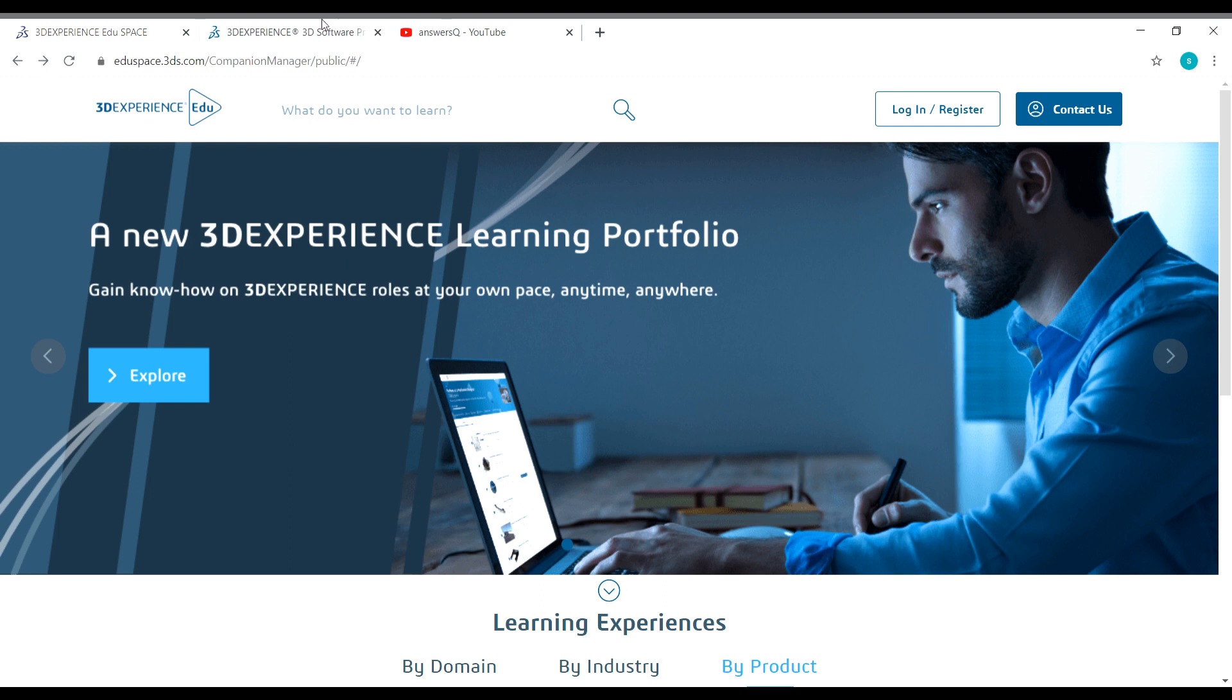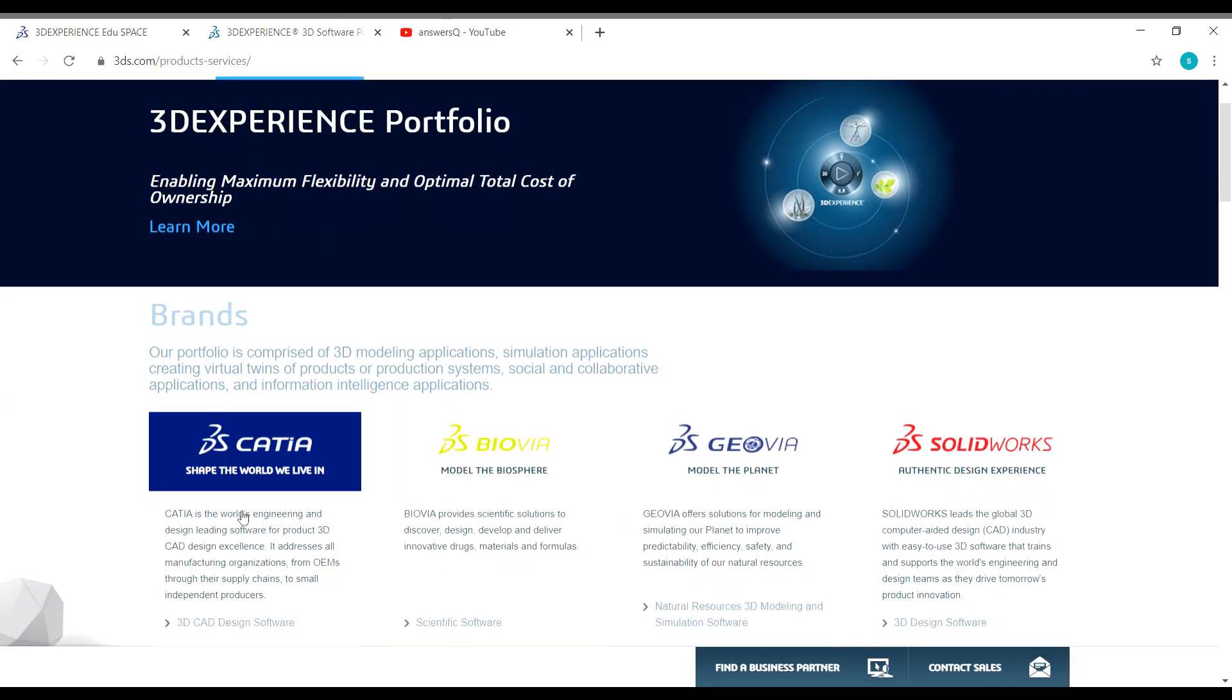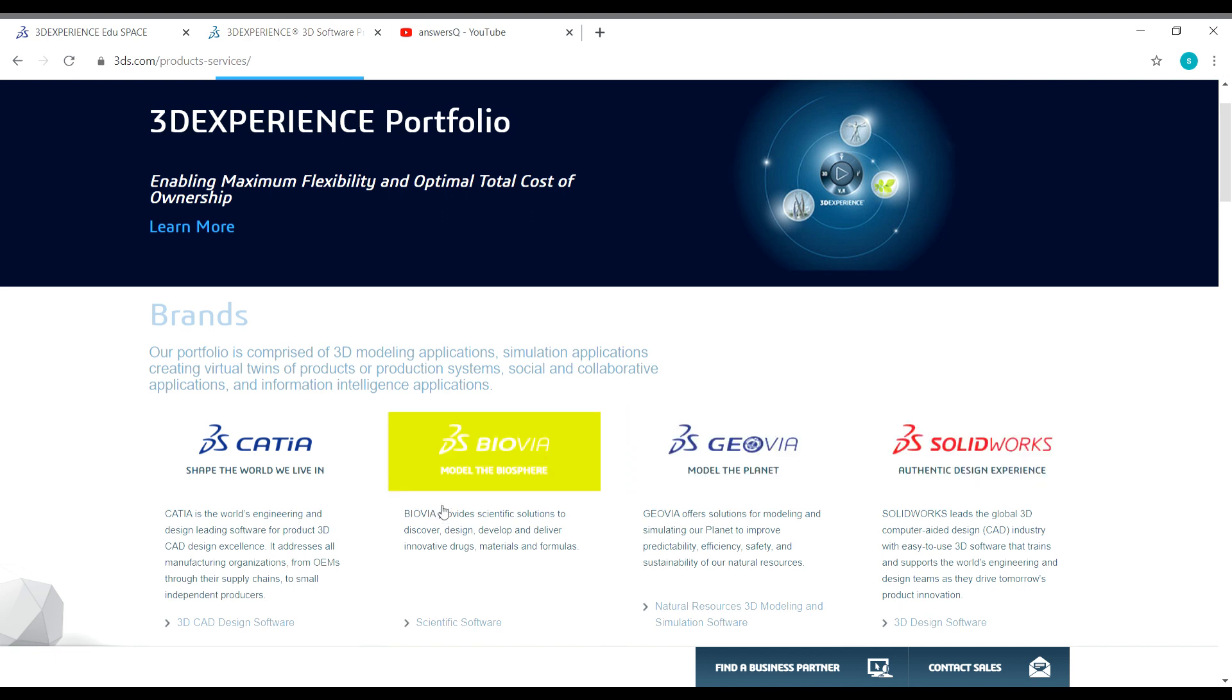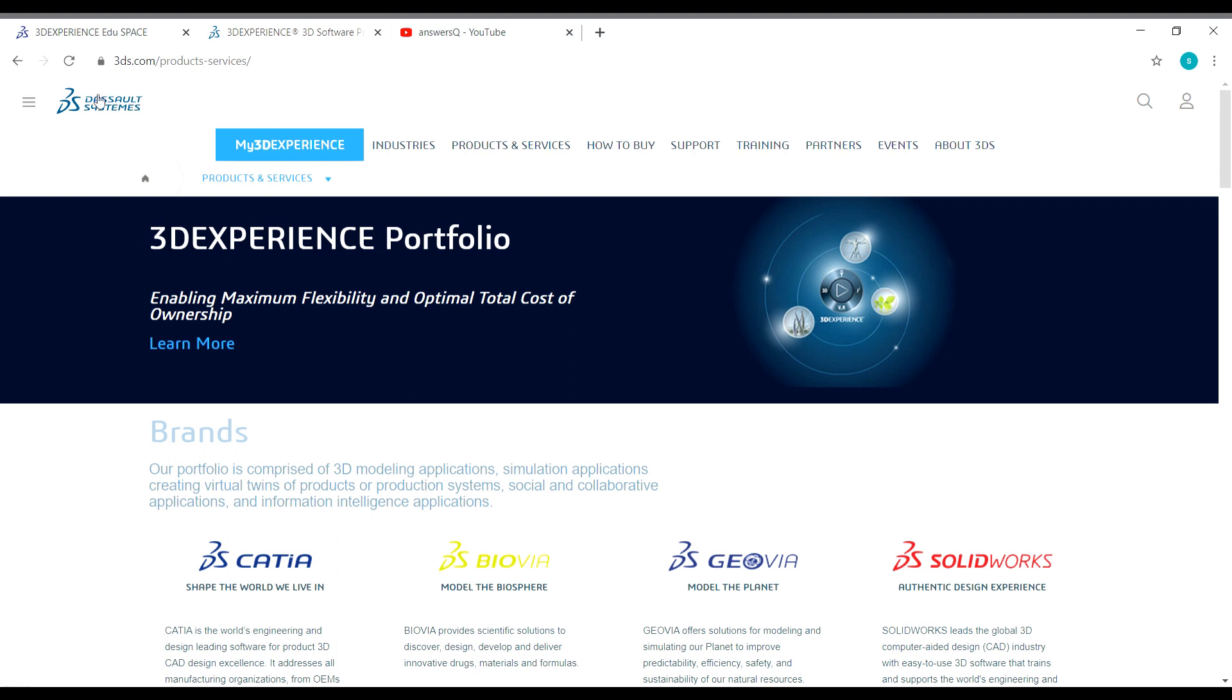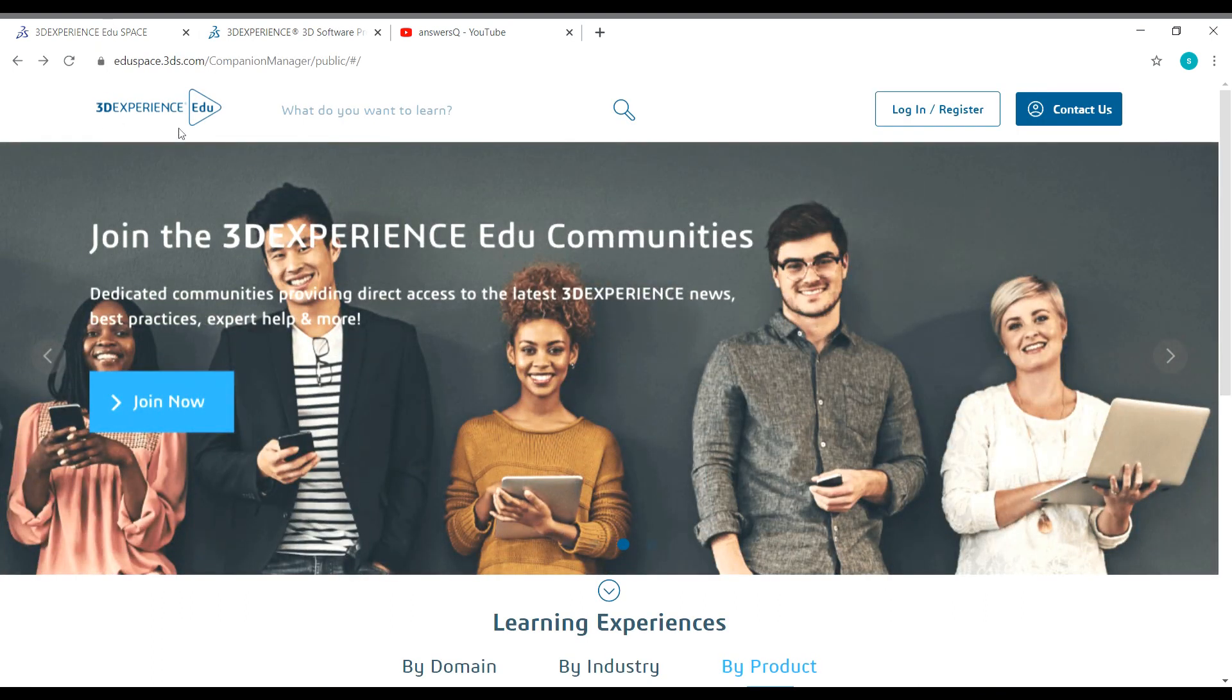I hope you know design software like Catia and Solidworks. These are the most popular design software as well, and these are developed by Dassault Systems. This 3DEXPERIENCE EDUSPACE is also an initiative by Dassault Systems to spread knowledge about their design software.